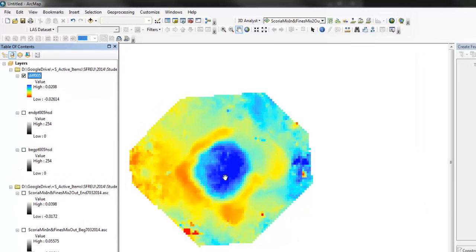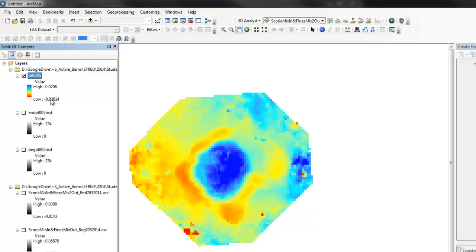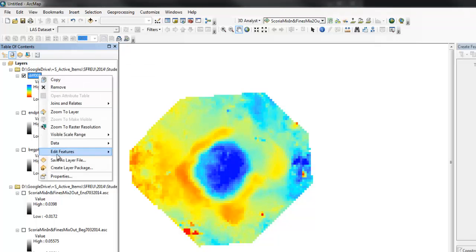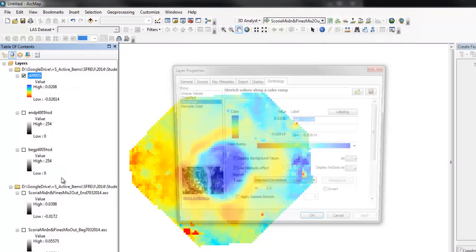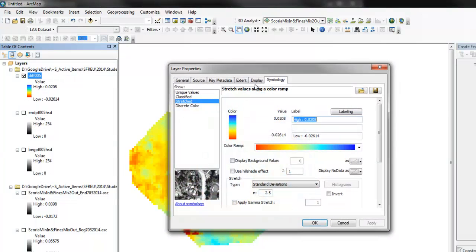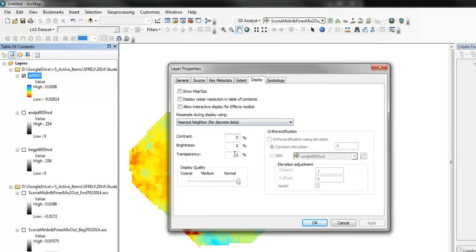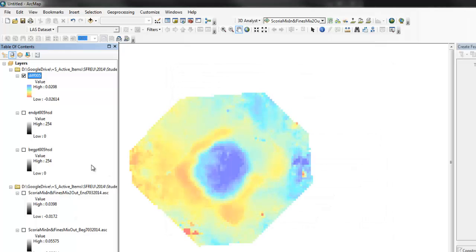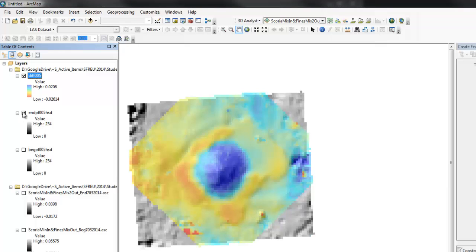Say okay. And so, there we can see where the value is positive. It's beginning minus end. So, that would be erosion. Where it's negative, it's deposited. And this maybe can be a little bit more nicely visualized with 50% transparency over the end hill shade.